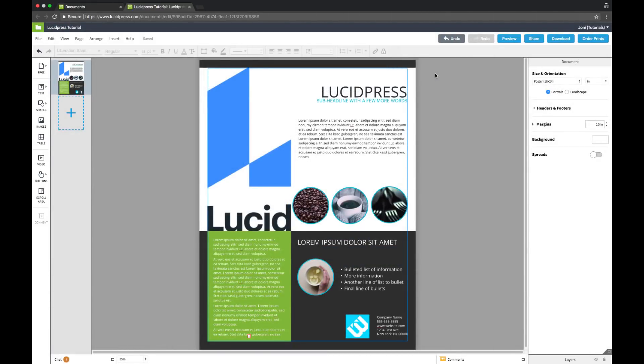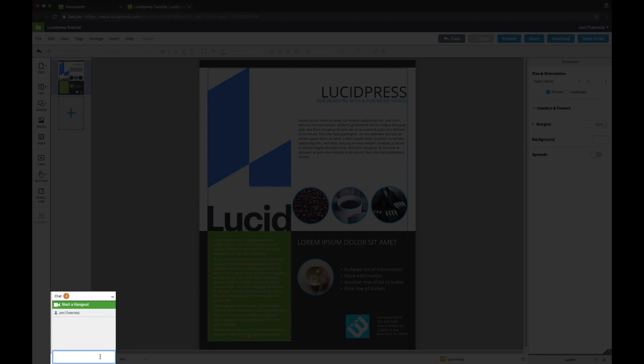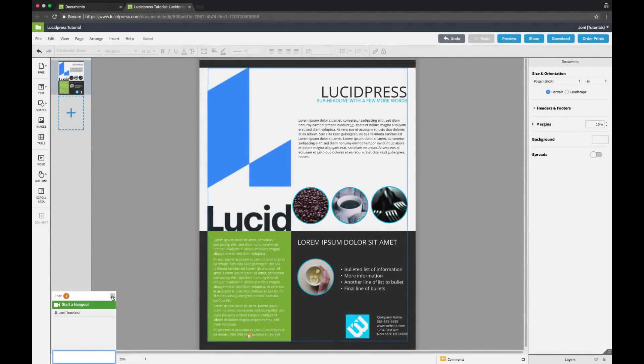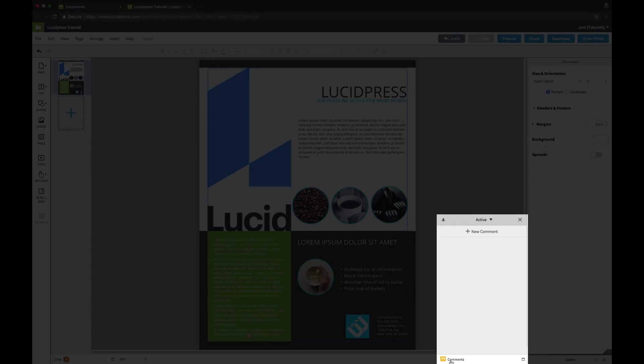Finally, beneath the canvas we can access our collaboration tools. On the left-hand side you can chat with other users editing the document, and on the right-hand side you can leave comments.